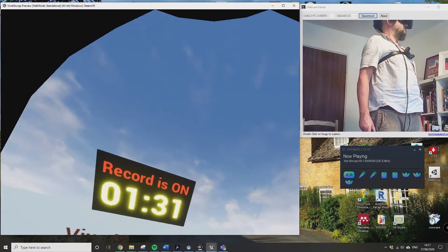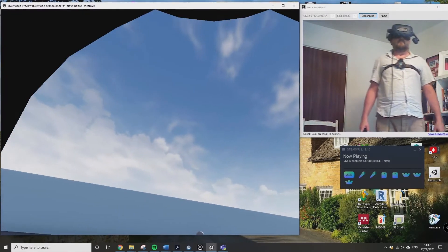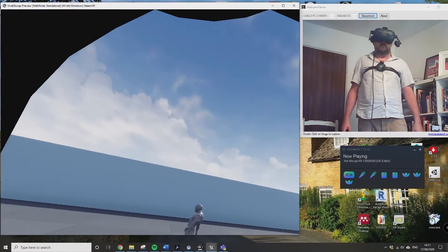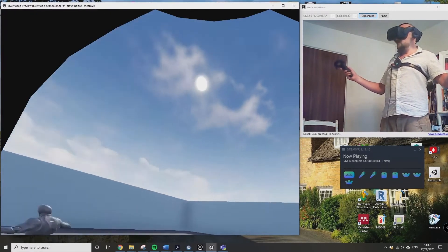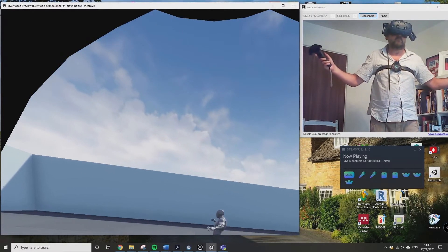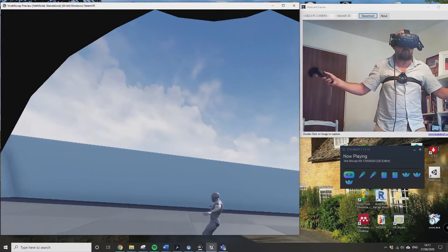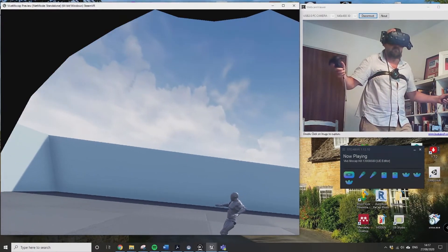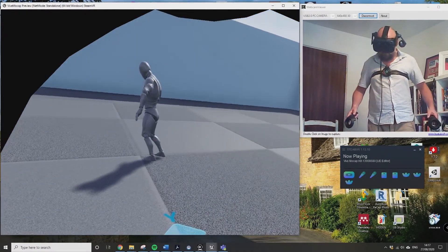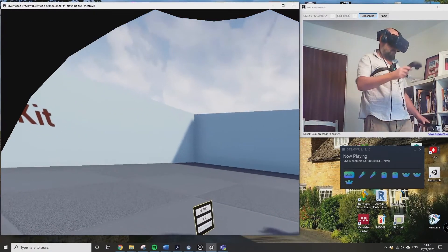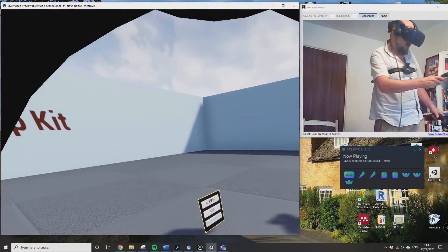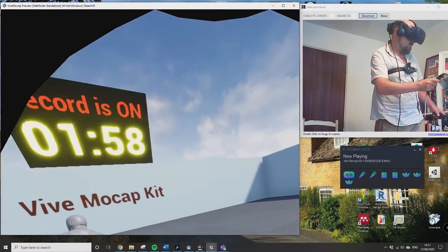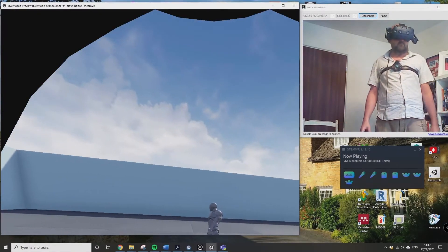I probably need to get a shirt that actually fits and stop eating pies would be two tips to my future self. I'm just hopefully going to turn it off in a moment and move over to the actual capture. I think I've just turned it off. Yeah, you just press the right trigger again and it turns off.